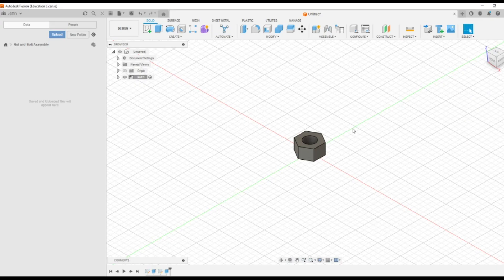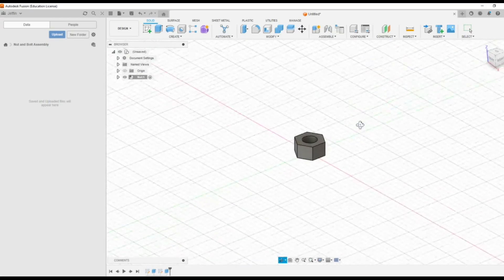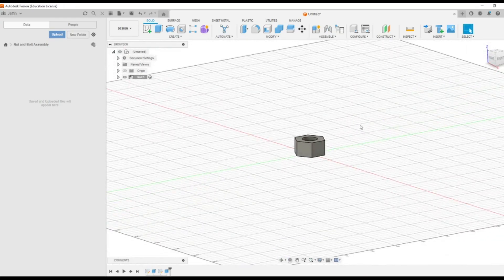In order to orient and see the various faces and points of this component, you can use the shift button along with the scroll button of the mouse. For zoom in and zoom out, you can use the control button along with the scroll button of the mouse.